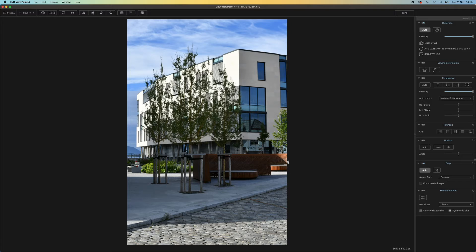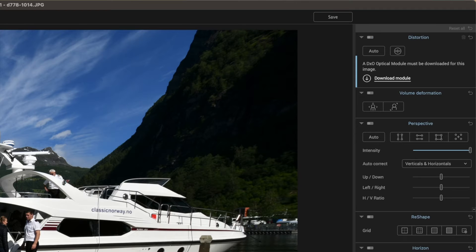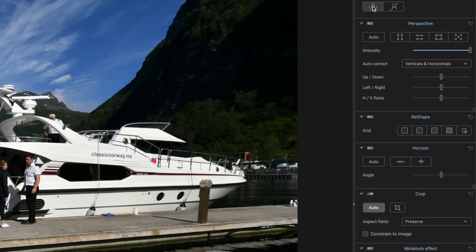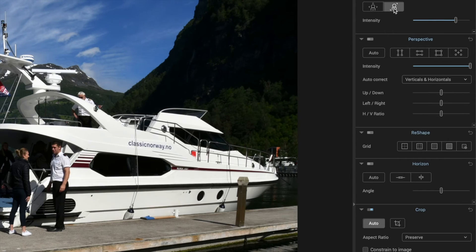So let's take a run through the tools panels to see what they do. At the top is the distortion panel, which we've already covered. Below that is a tool that's unique to Viewpoint 4. If you shoot a lot with ultra-wide lenses, you'll probably be used to the way objects distort and become elongated at the edges of the frame.